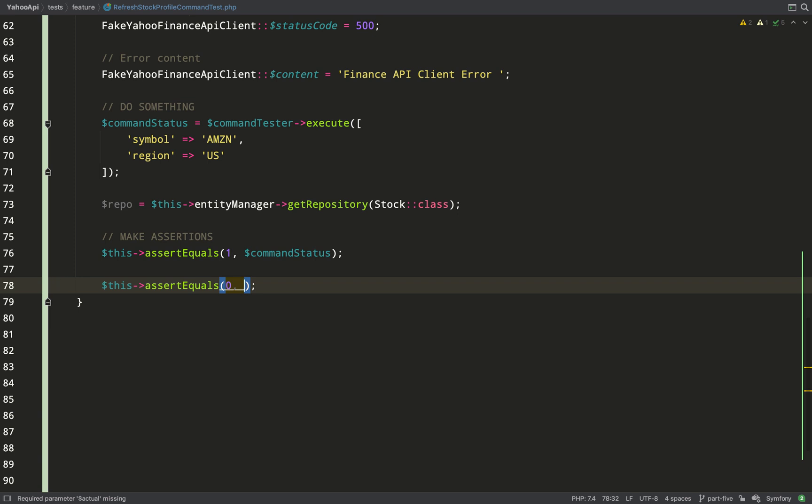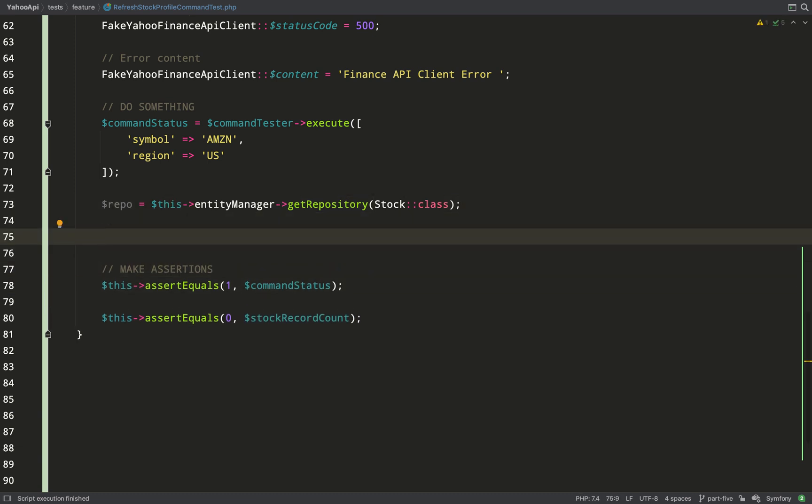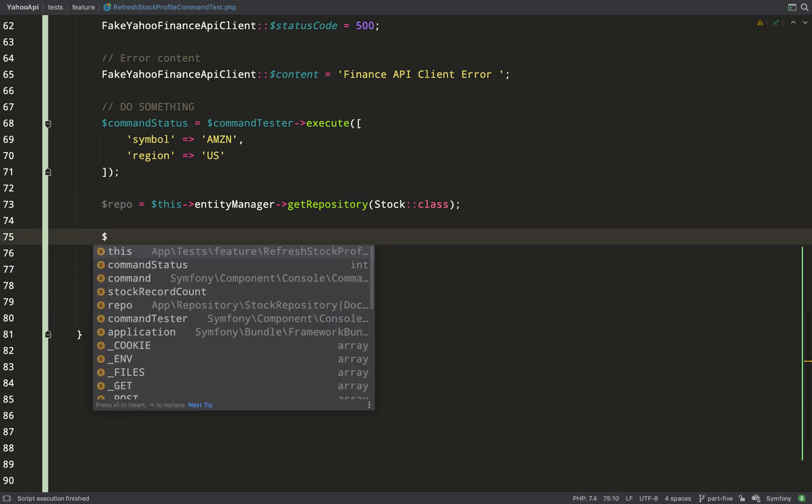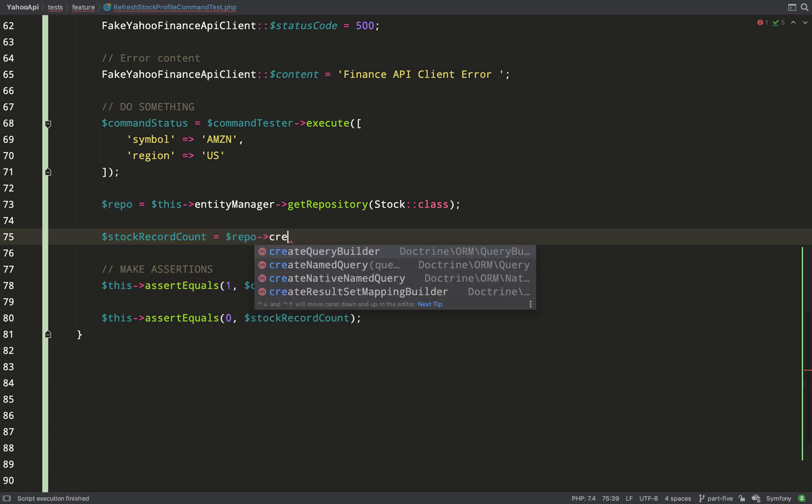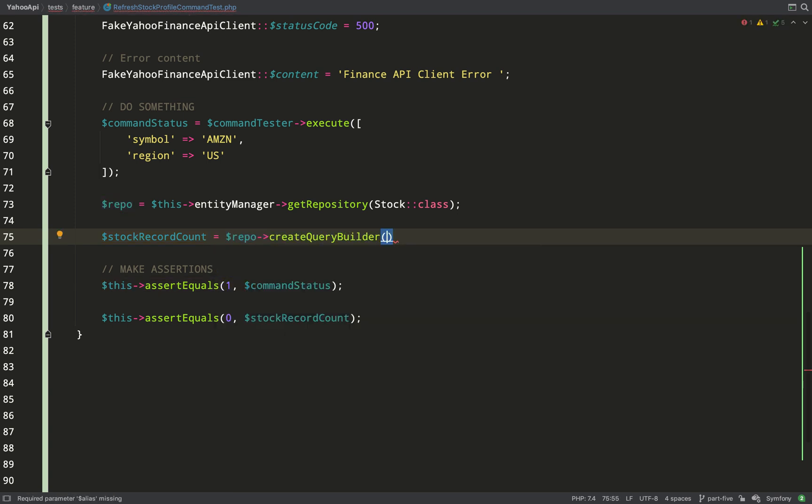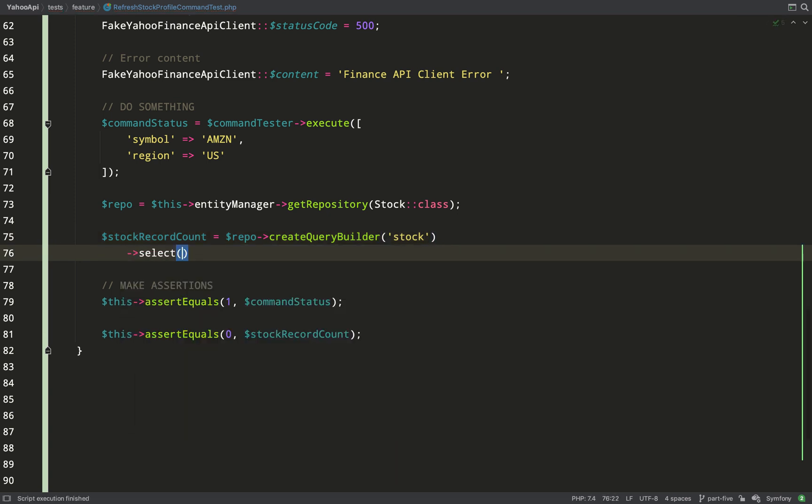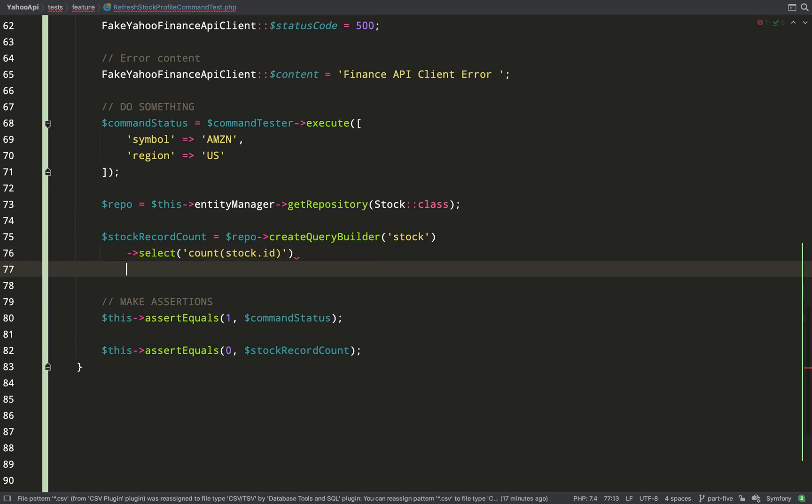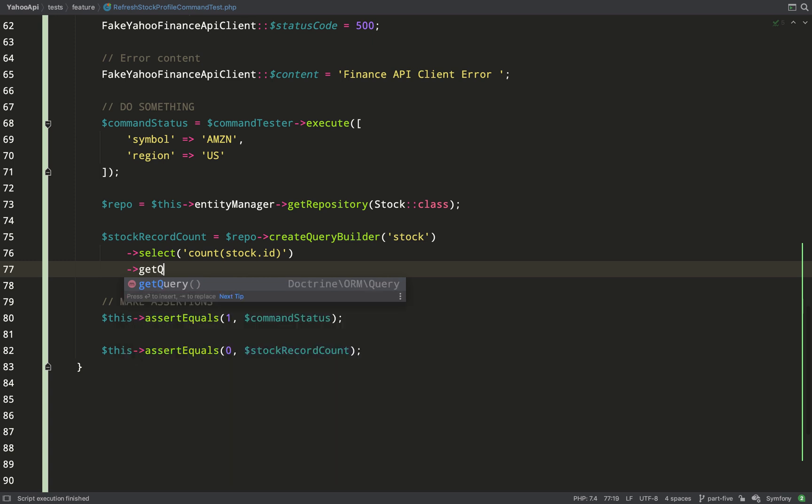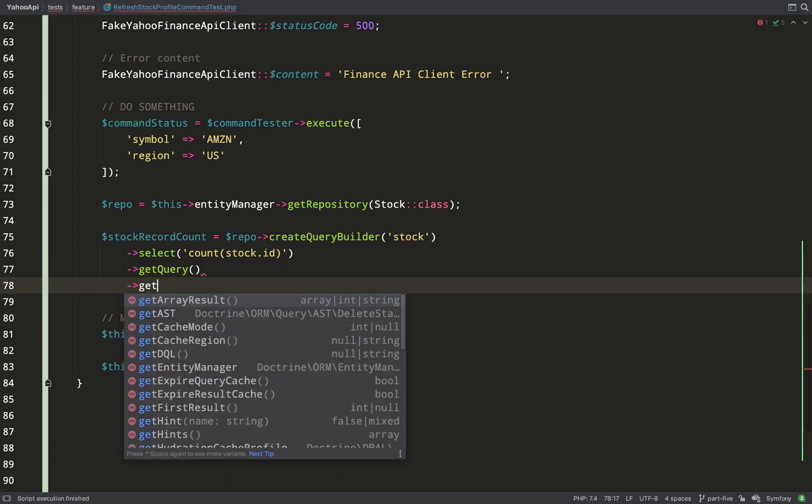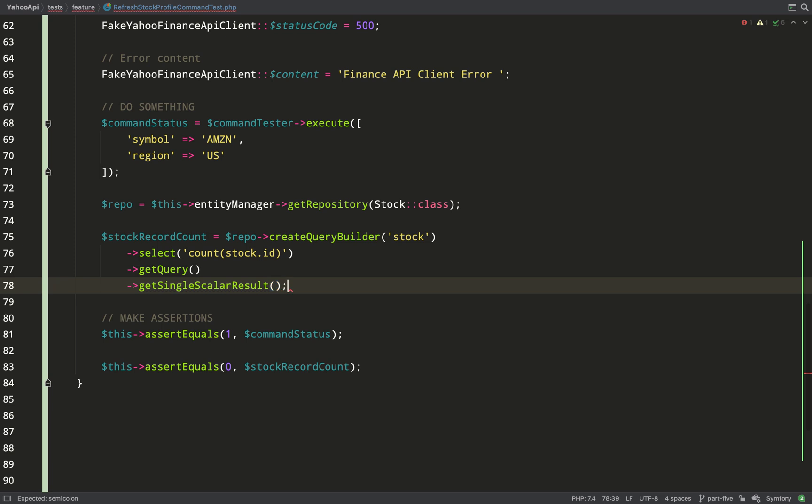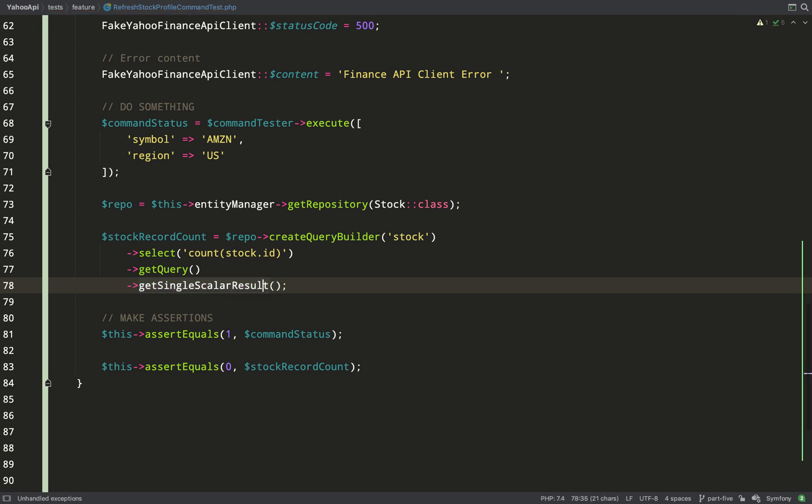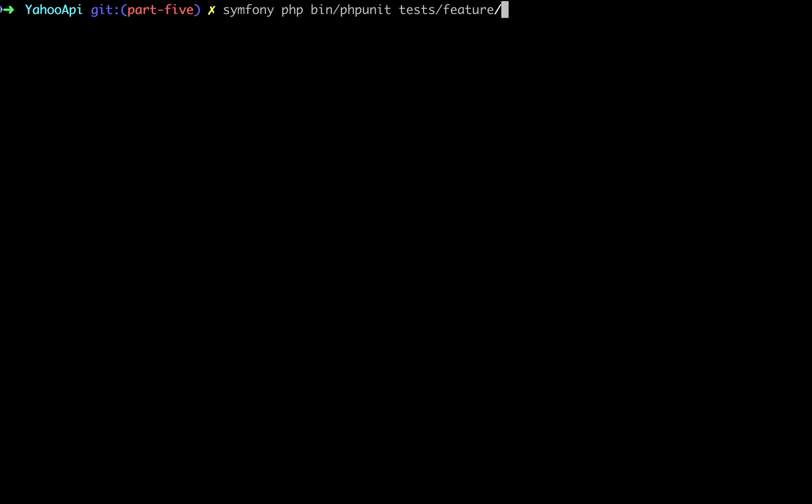I can get that value as the return value of the command tester execute method so I'll save that in a variable called command status. And so I'm asserting that command status equals one. Let's also assert that no records have been saved in the database which shouldn't happen if we're exiting the command early. The way I'd like to do this is just by checking the value of a stock record count variable. So now we need to give that variable a value and we can just use the query builder to do a count of the number of stock records in the database. So repo create query builder, the string that I'm passing in here stock that's an alias. By counting the number of stock IDs I'm counting the number of rows in the stock table and hopefully we should get zero back.